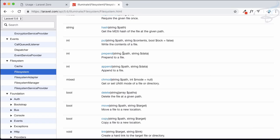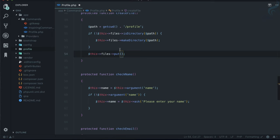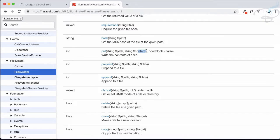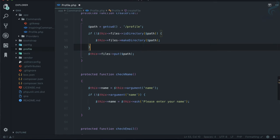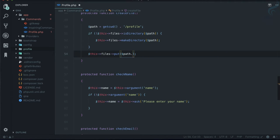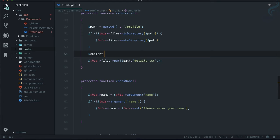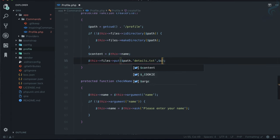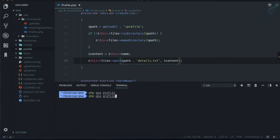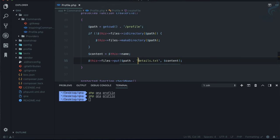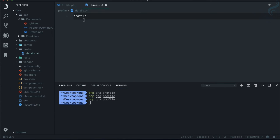`put` accepts the path and the content. The path needs to include the filename, so I'll add 'detail.txt' to the path. The content will be `$this->name`. Let's try running it — the file is created, but we need to add a slash to the path. Now running it again, inside 'profile' we have the file with the name written.